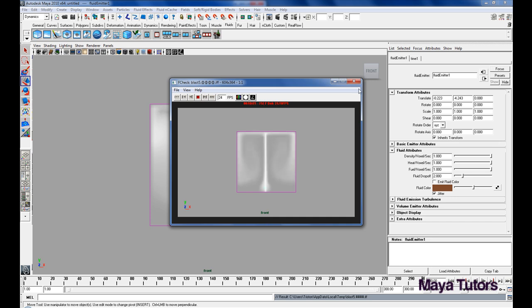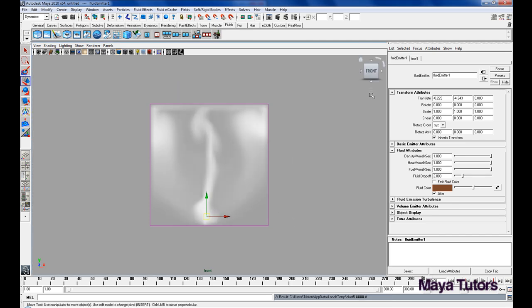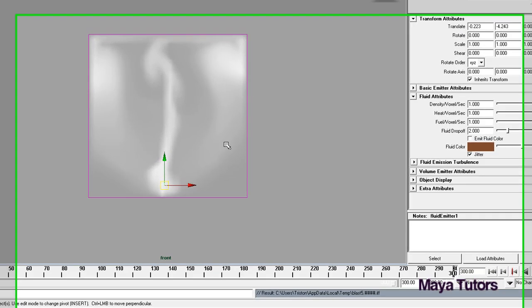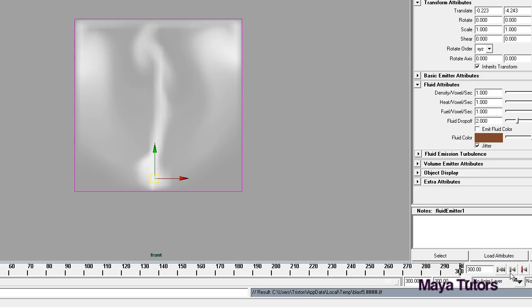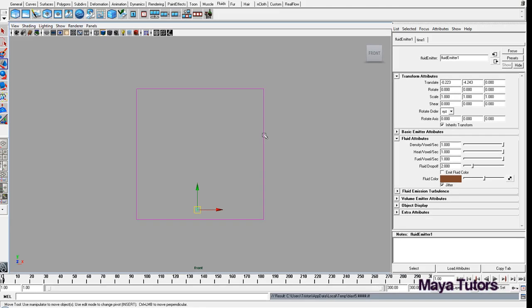And at the moment, it's pretty dull, it doesn't really have any movement, it's kind of just shooting up. So after you've done that, just go back to frame one, and we're going to start editing some of the fluid attributes to make it, give it a more realistic look.